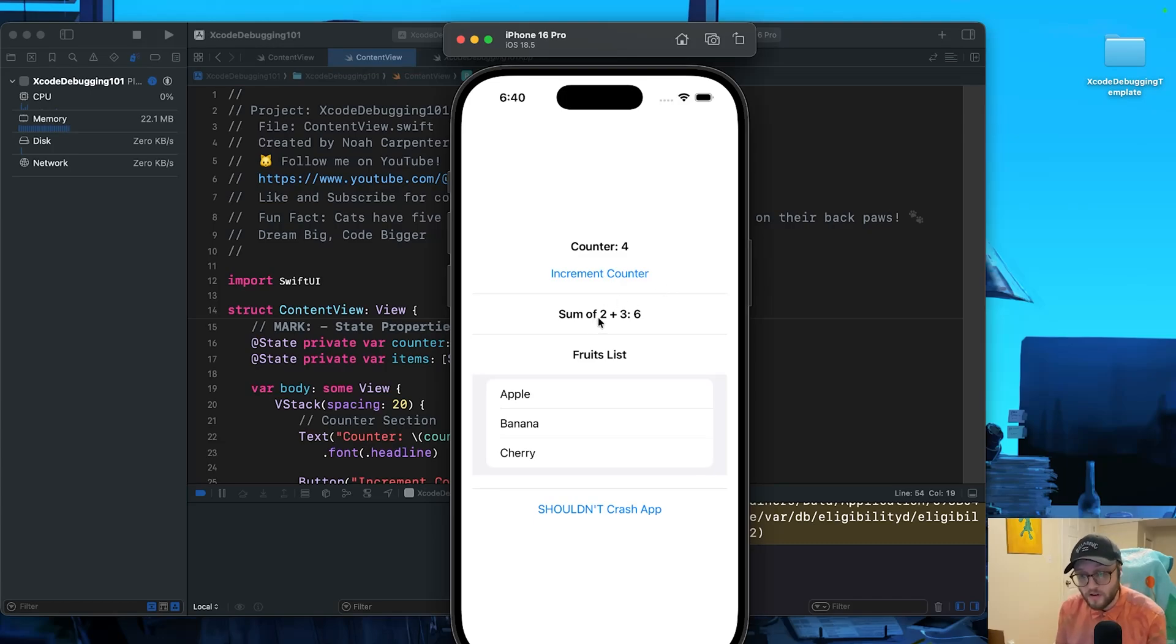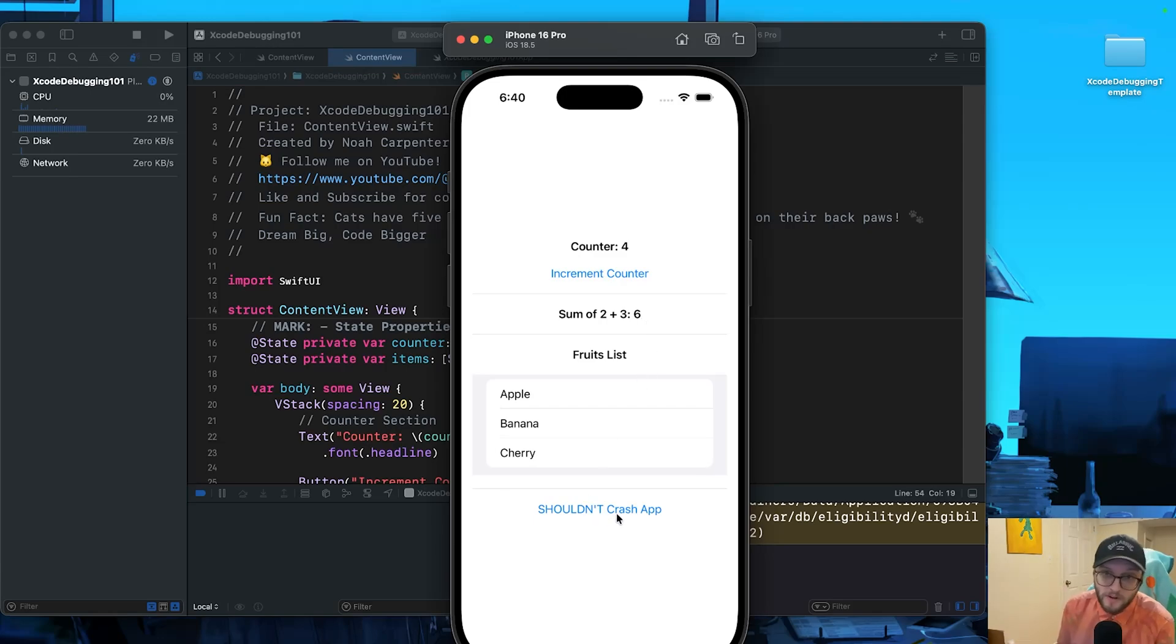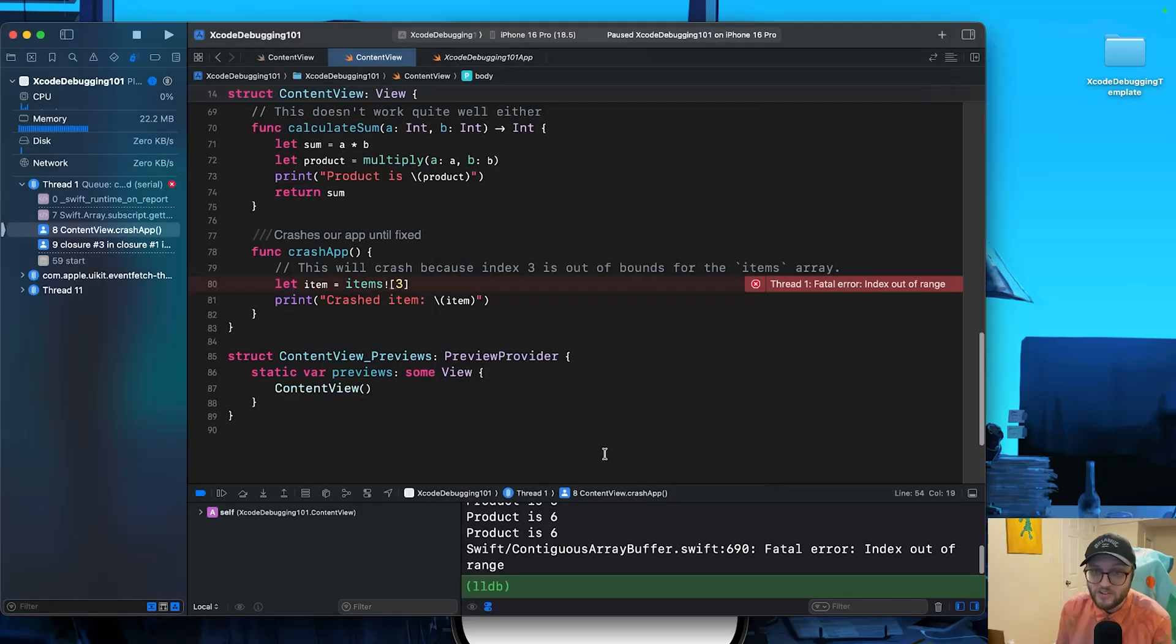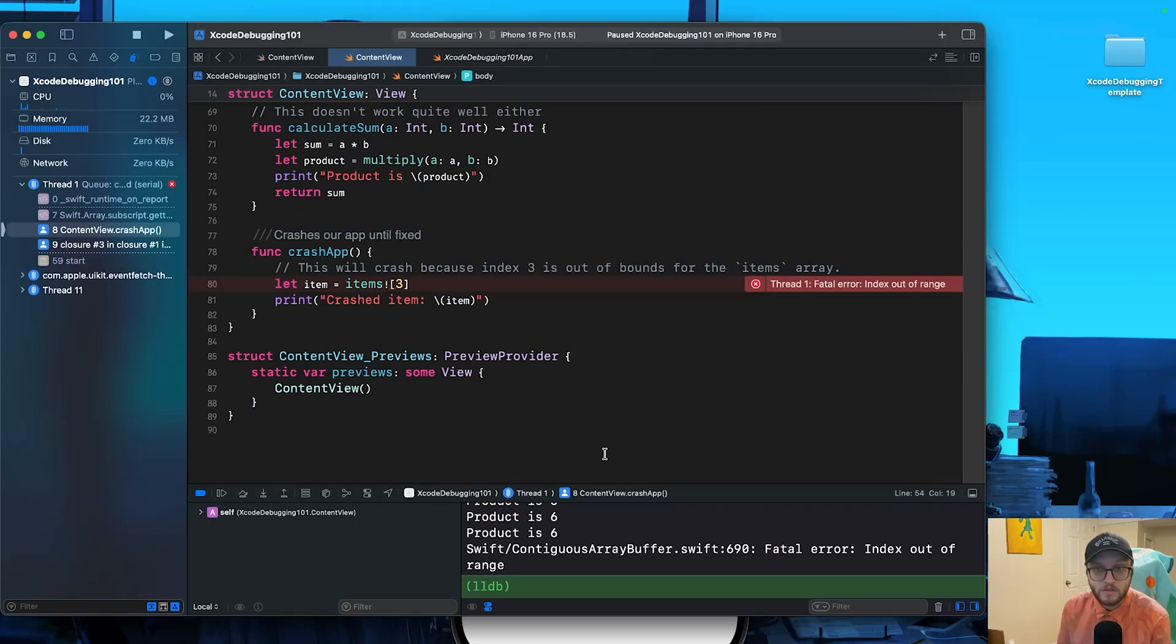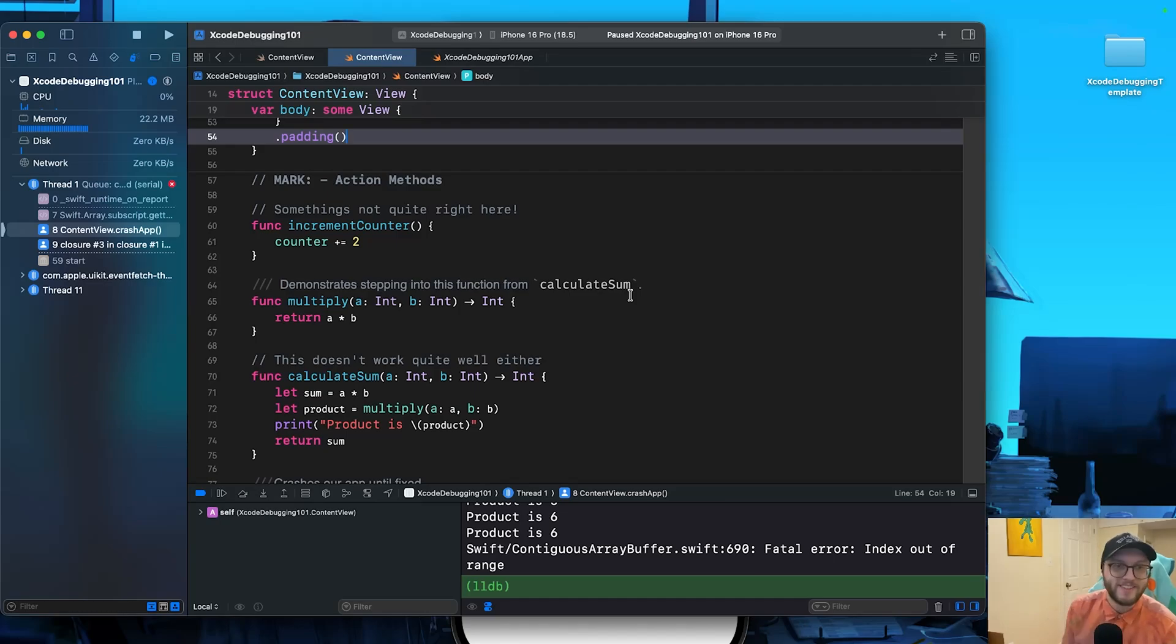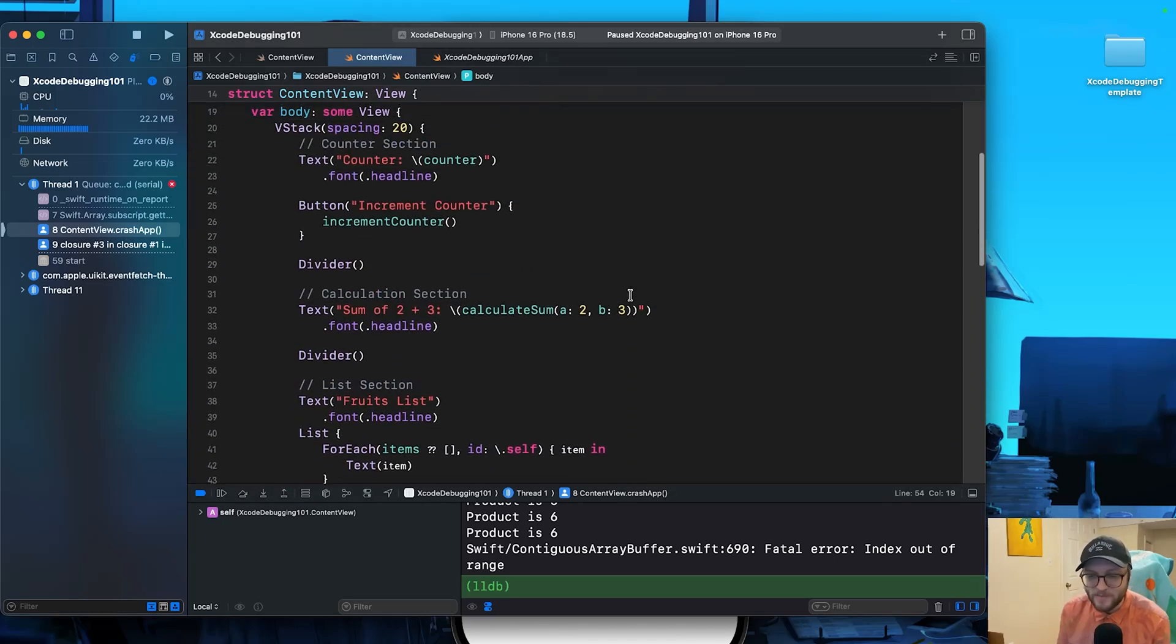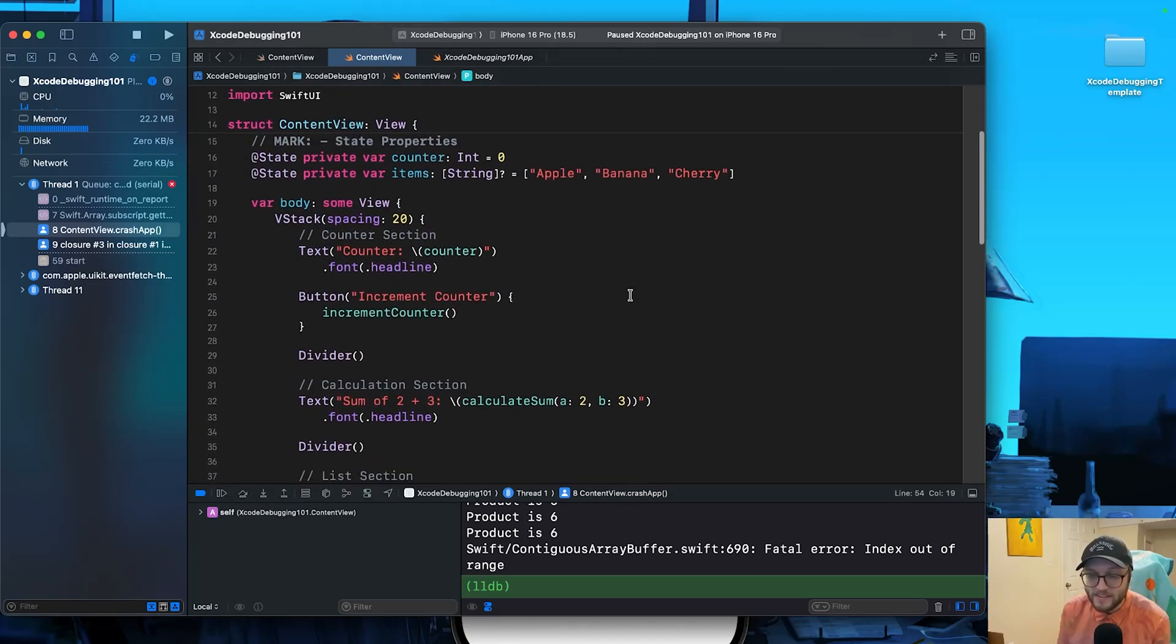Our sum of two plus three is equaling six - that's incorrect, it should equal five. And hitting the shouldn't crash app button, well, as we saw earlier, actually crashes out our app. So trying to find these with just print statements would be a bit of a nightmare. Although in this particular template, I have added some comments to help us out.